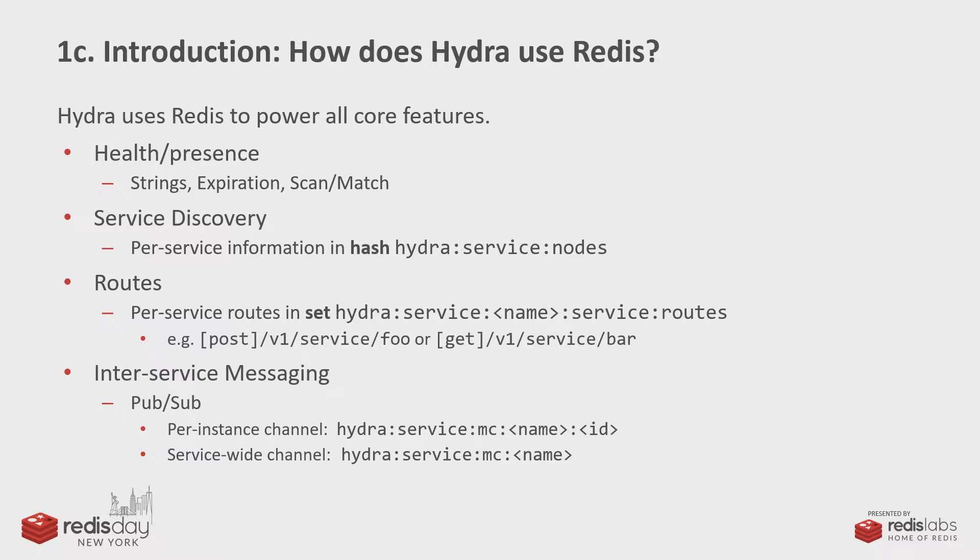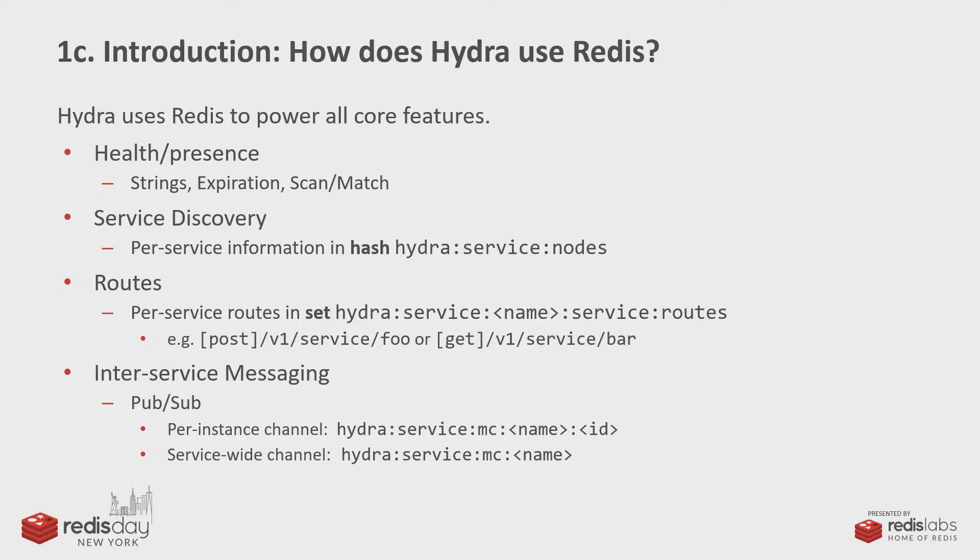And so we're using Redis for all of that. The health and presence are just strings using key conventions like Hydra, colon, then a bunch of other stuff. So we're using expiration and scanning and matching for looking up health presence. Basically, services will update their presence every three seconds, and that will expire after three seconds. And so their presence will go away if they stop responding or blocked or crash or something like that.